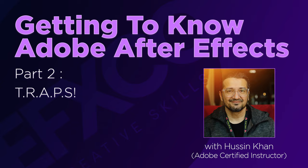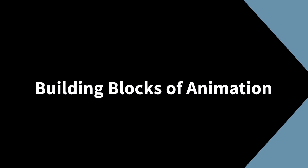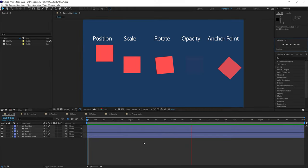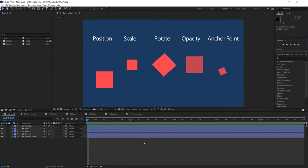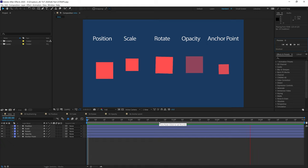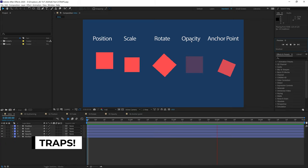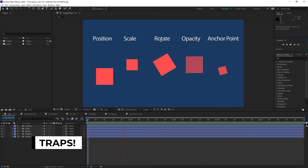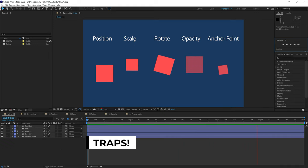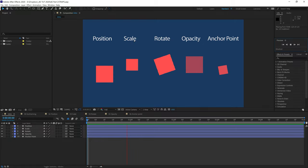In this video, you will learn the basics of animation in Adobe After Effects. The link to the project files are available in the description — please download if you'd like to follow along. There are five building blocks of creating animation in After Effects: Position, Opacity, Rotation, Scale, and Anchor Point. I like to use the acronym TRAPS — T is for opacity, R is for rotation, A is for anchor point, P is for position, and S is for scale.